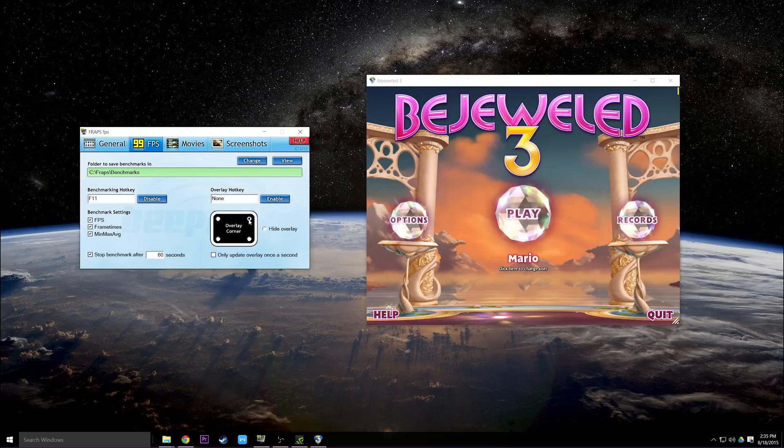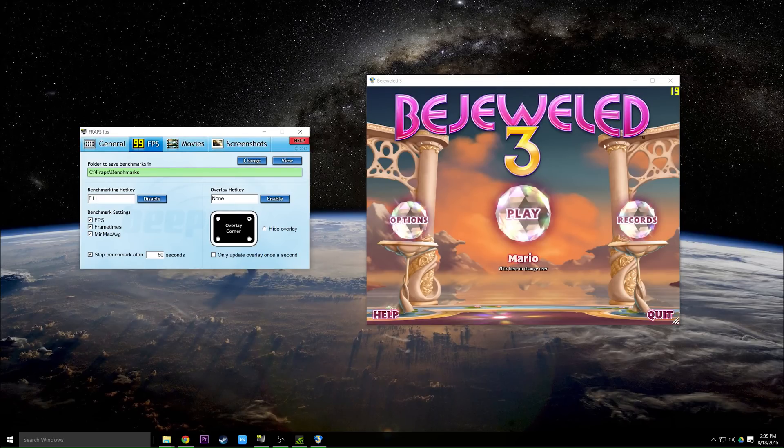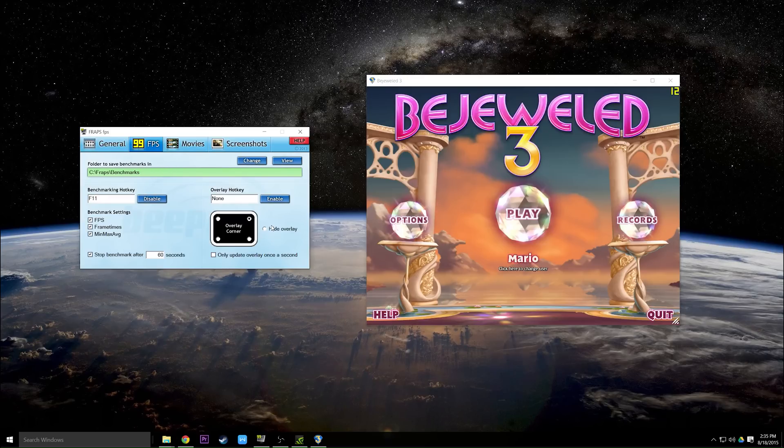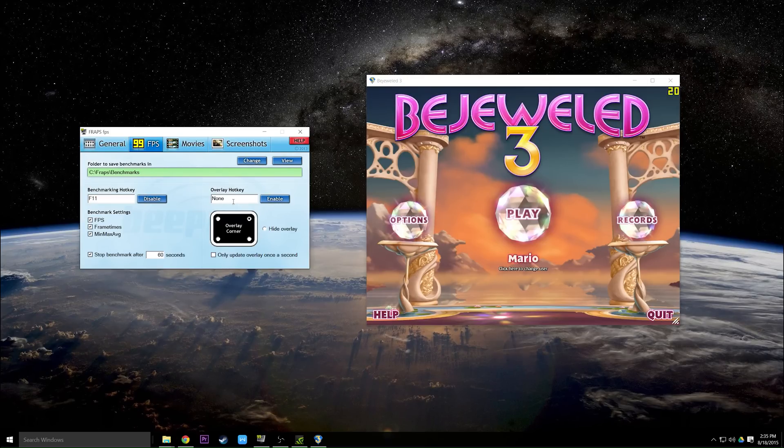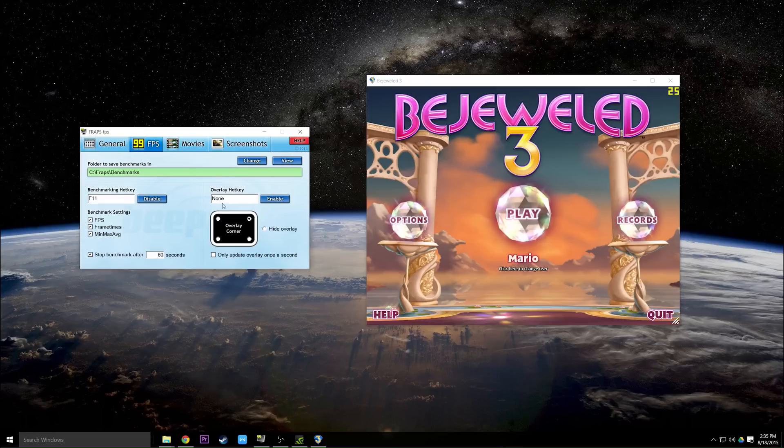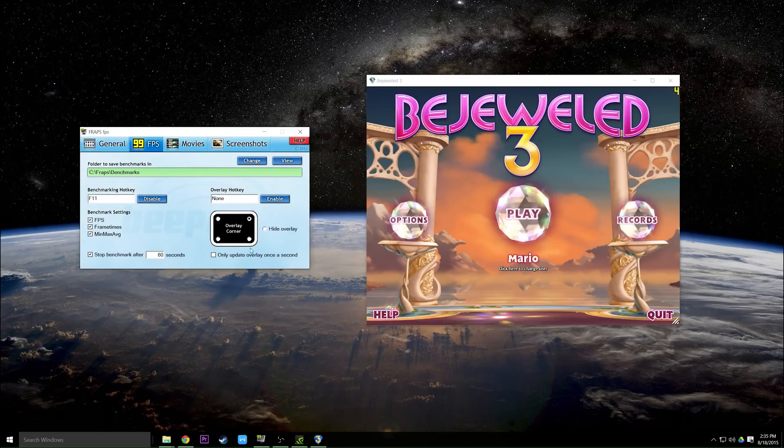Being able to change the overlay corner is useful if the numbers are in the way of an ammo gauge or some other information that you don't want them covering. You can also set a hotkey that will change this overlay for you in game, but I have found that to be not very useful, so I have it disabled.